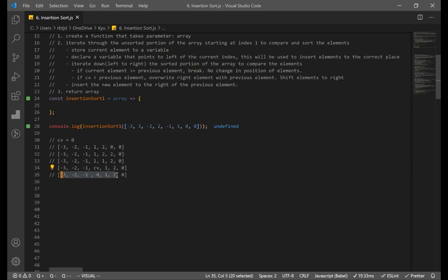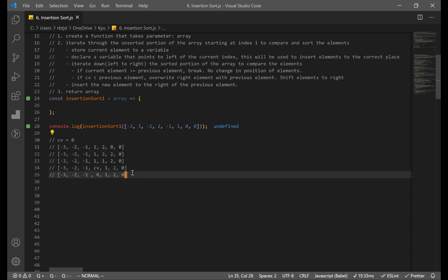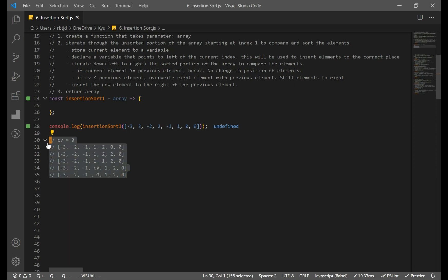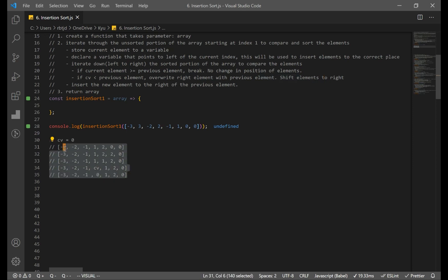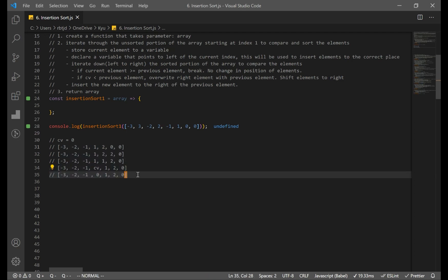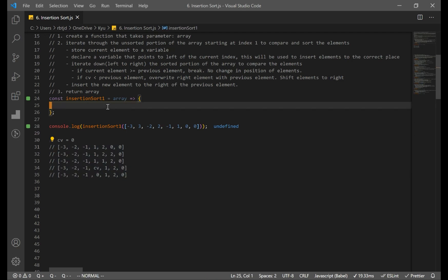The important part of insertion sort is being able to shift elements to the right — that's the hardest part. If you don't get it, try writing everything down and working through it yourself. It might also help to look at the actual code. The code itself isn't that hard to understand, but shifting and inserting elements is what's challenging.